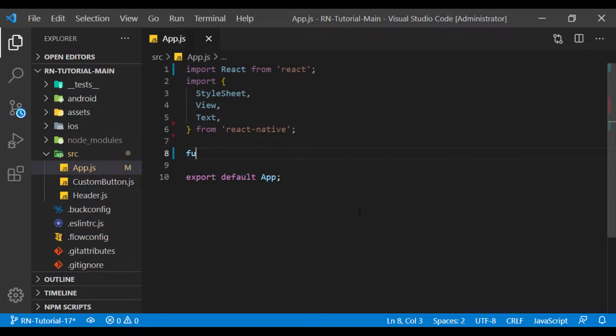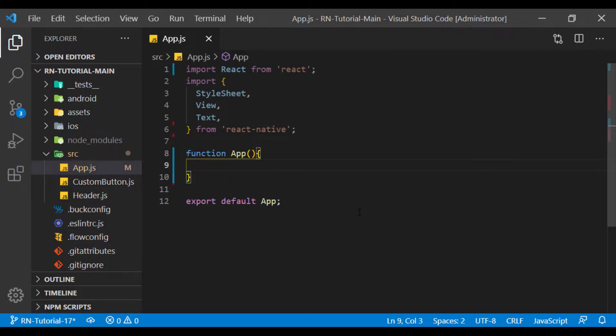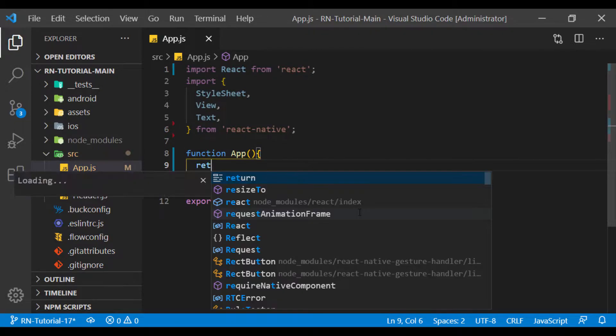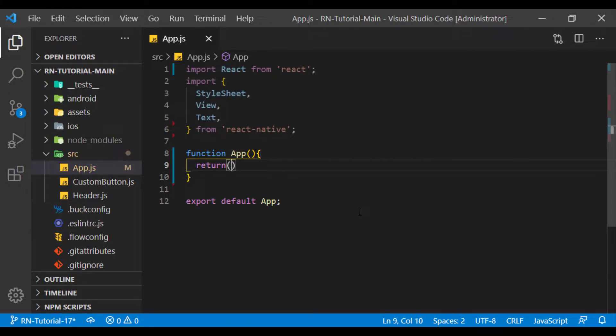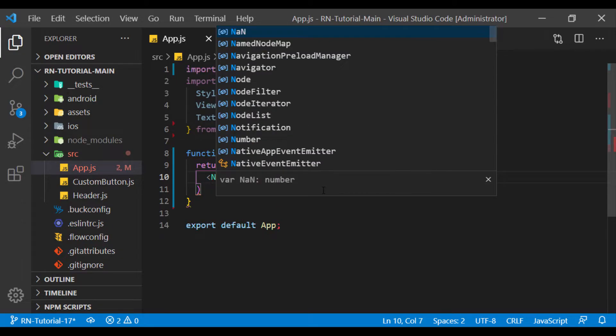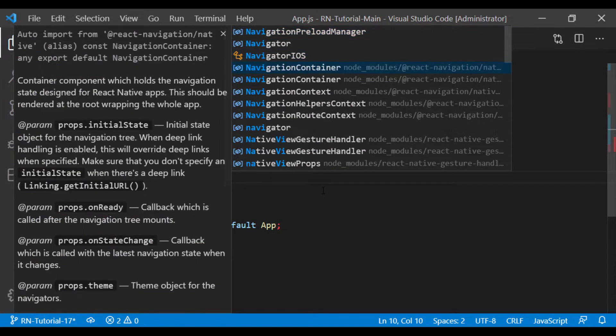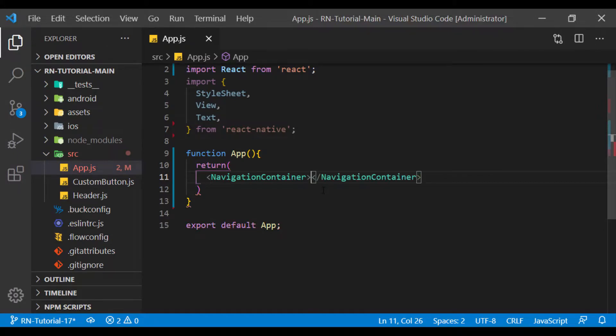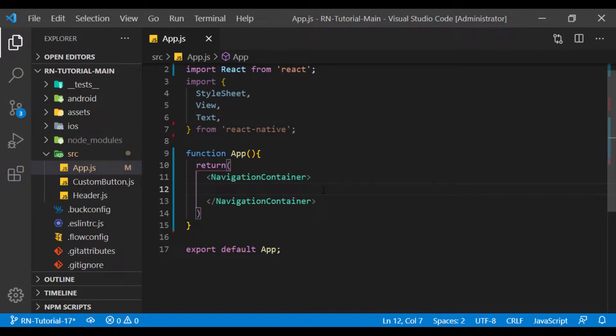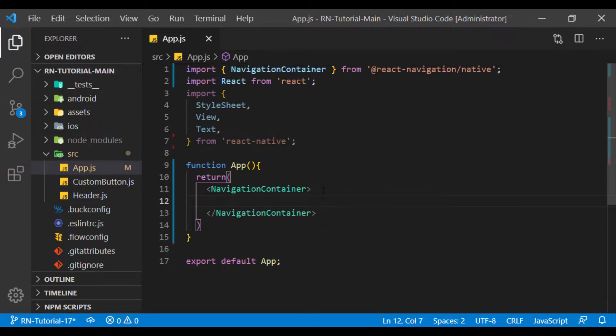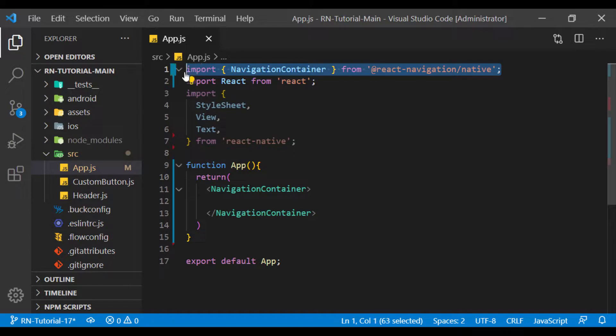Now we delete the items from this page that we don't need. Make sure this component is imported from React Navigation slash native.